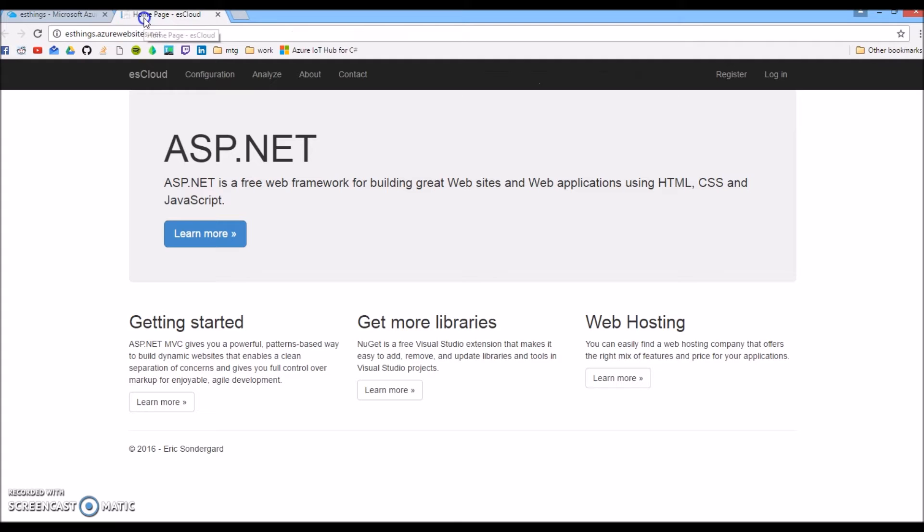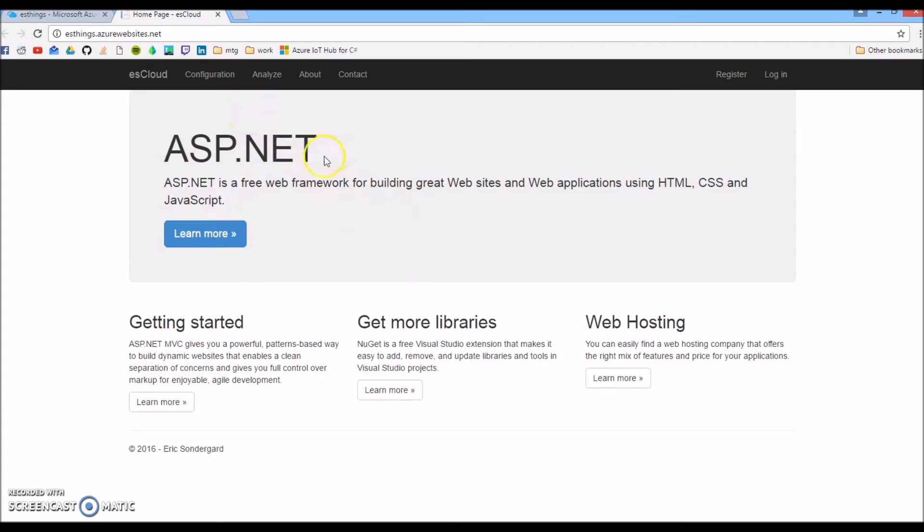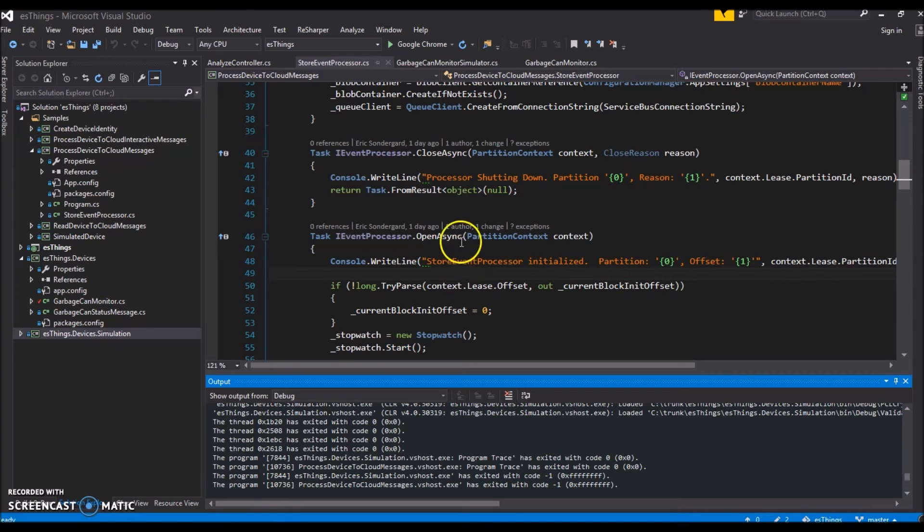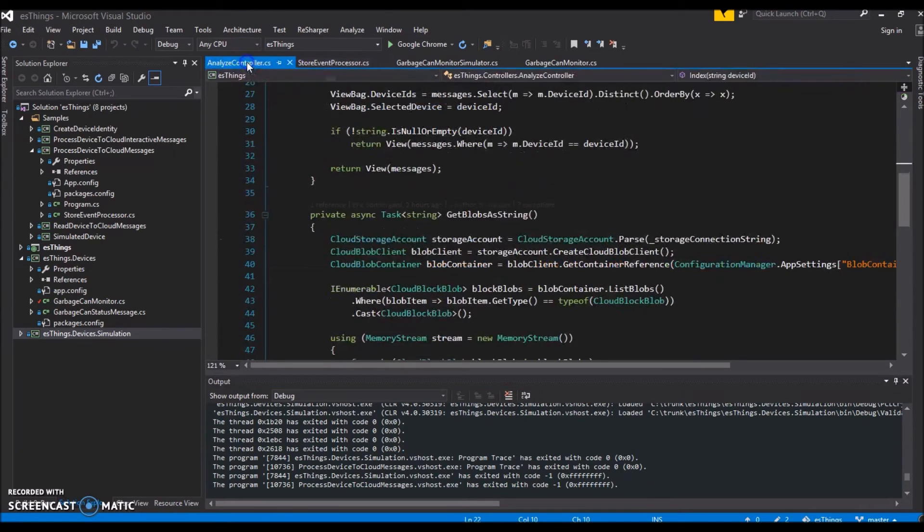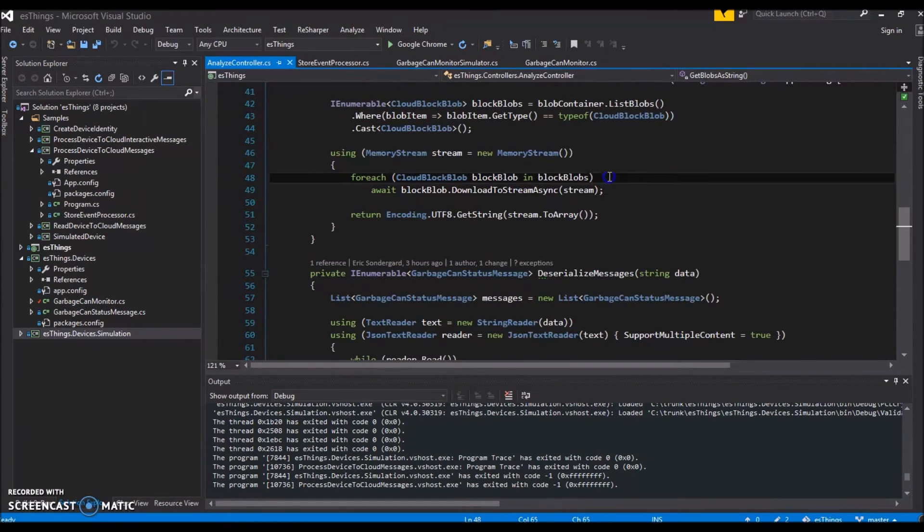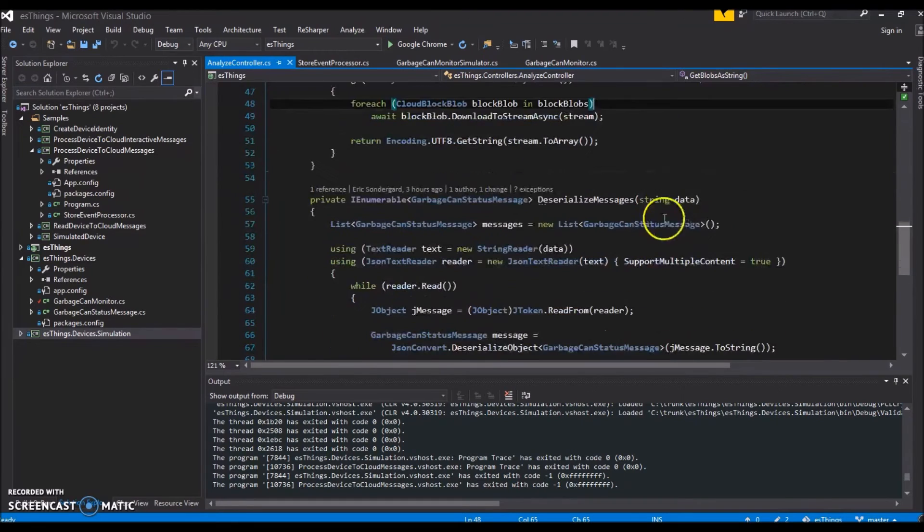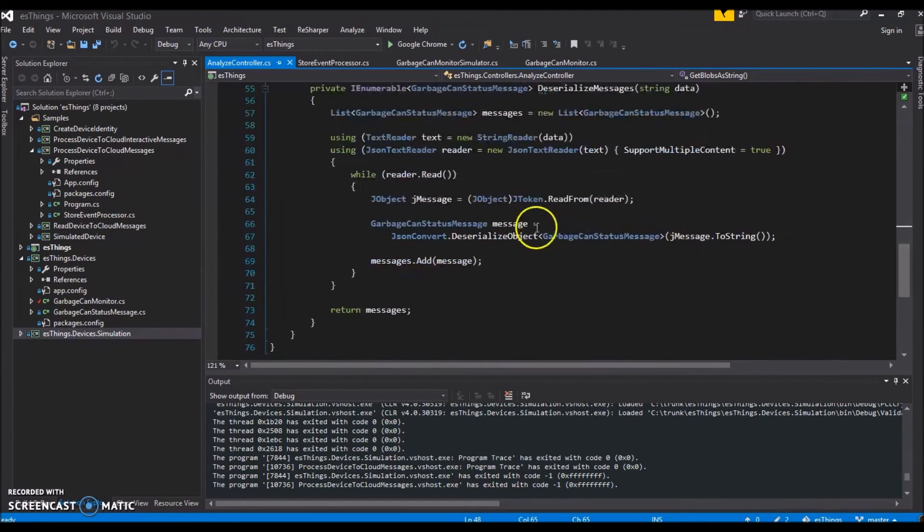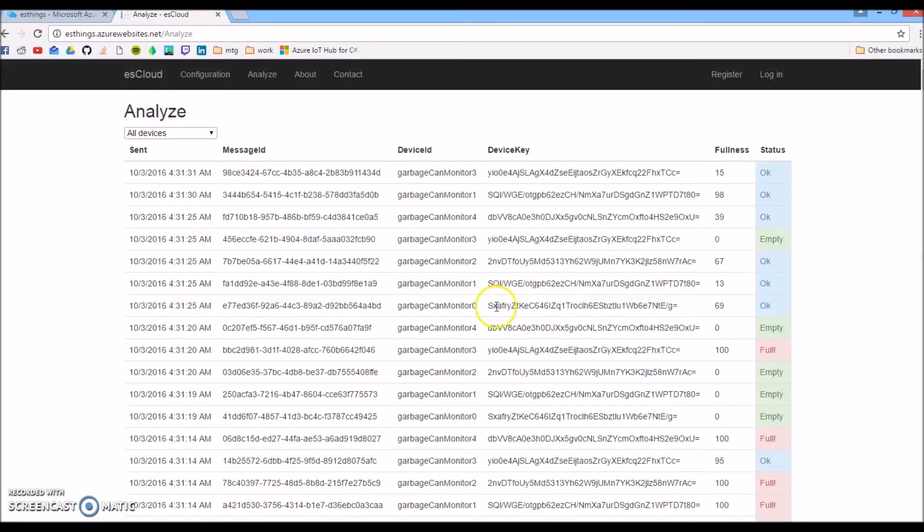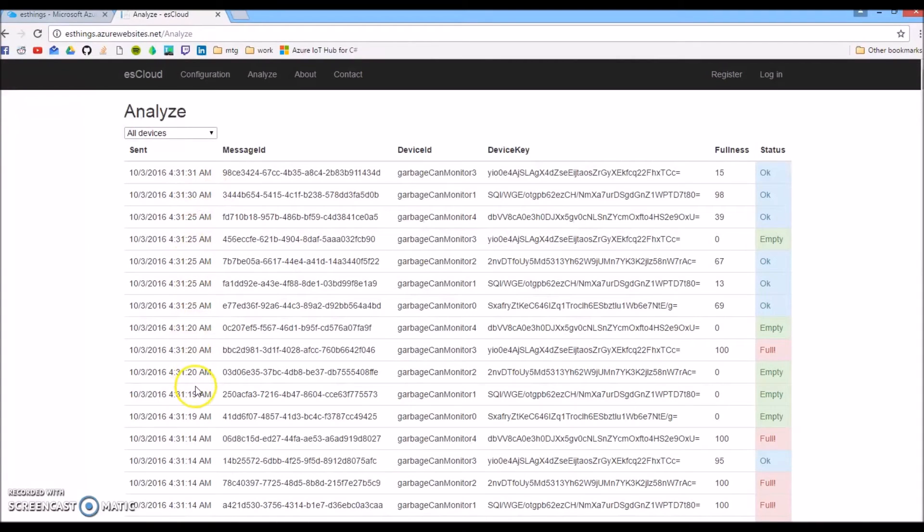We can take a look at our block blob objects where the data is stored. Now we'll go over to the web app. You'll have to excuse the default vanilla ASP.NET content. We'll go to the Analyze page. This page reads the contents of the block blobs, deserializes them, and displays them on the web page.